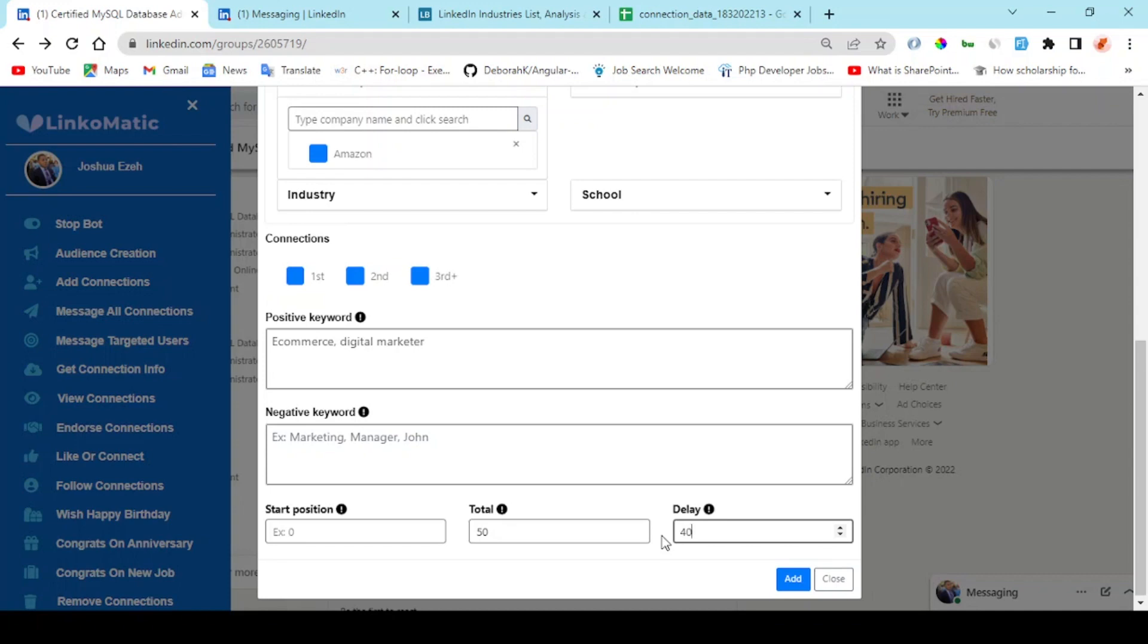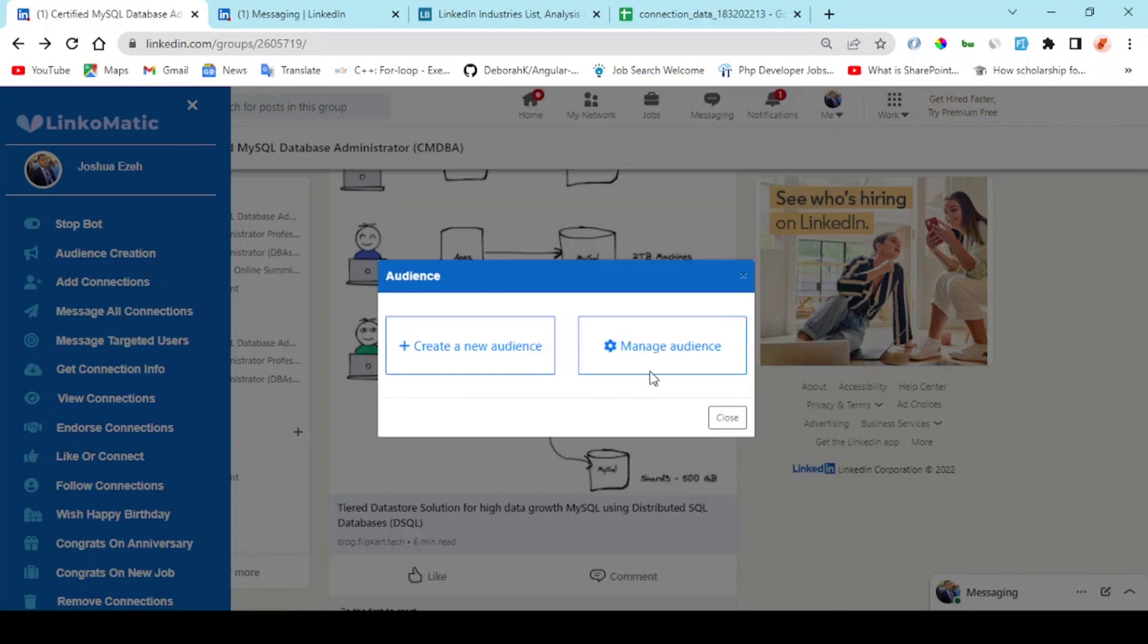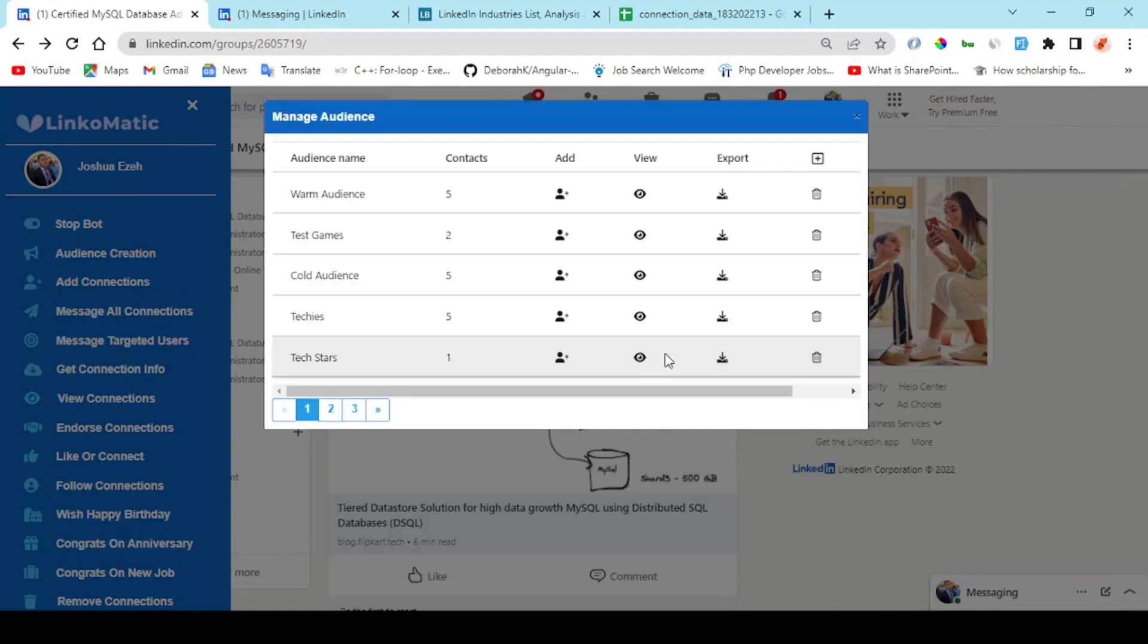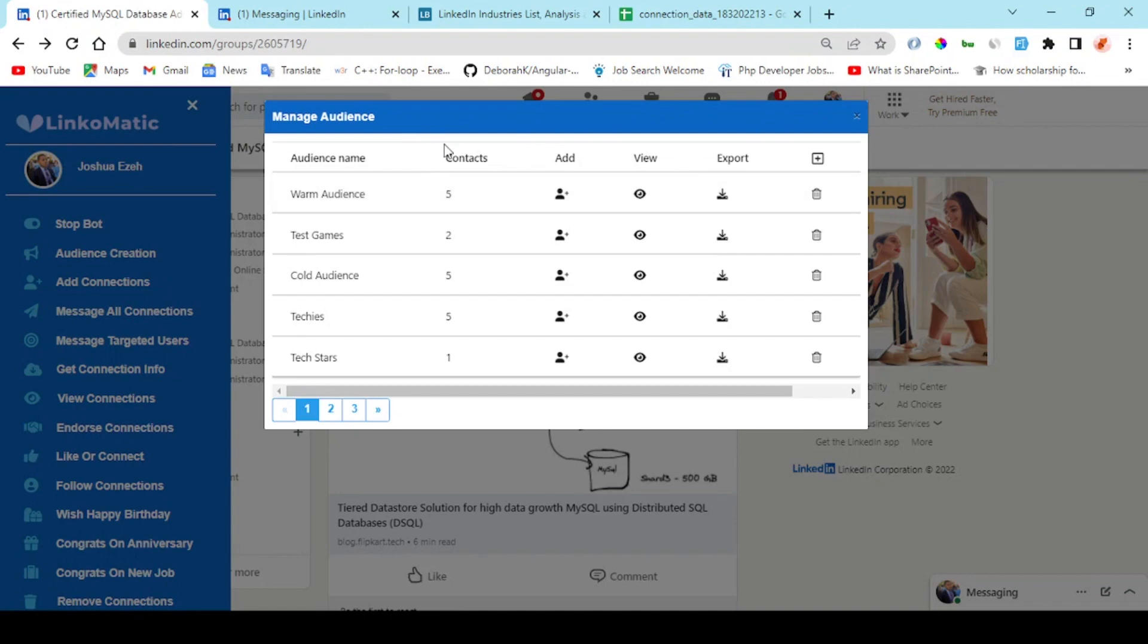Once you're done with this, you click on the add button. You can also come here to manage your audience. Right here you see the list names of the audience you've created and the total number of users who are in your audience list.